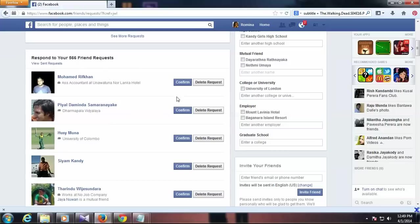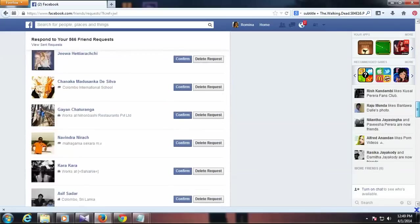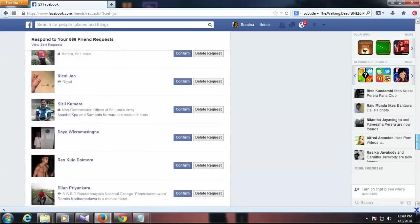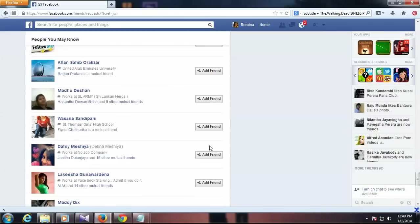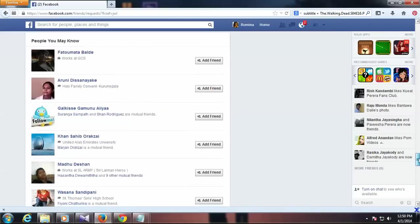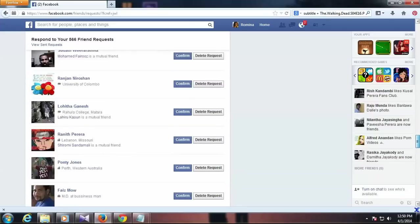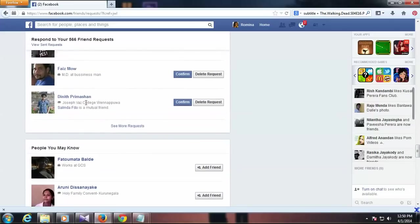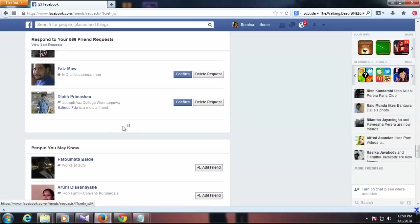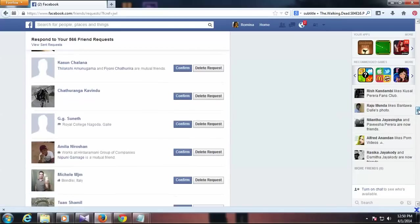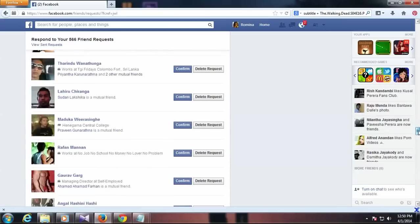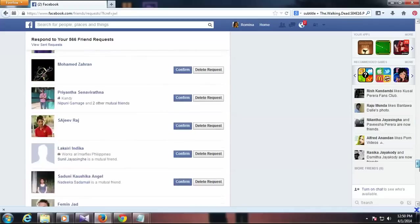You see, this account has 566 friend requests. You can load all the friend requests by clicking see more request like this.